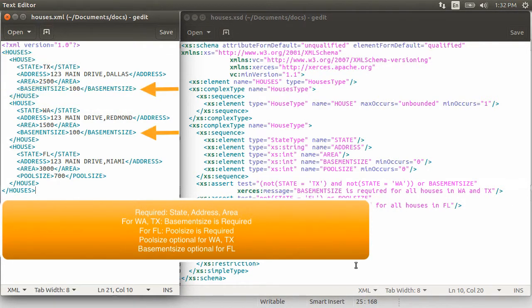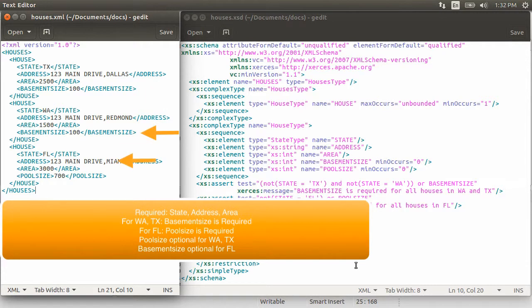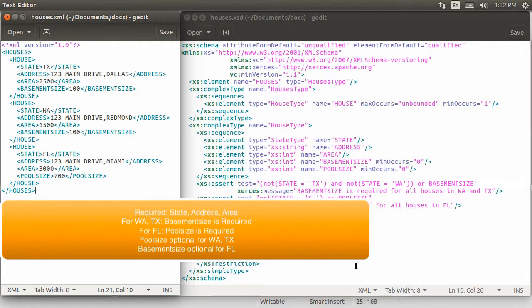The state of Texas and Washington, hypothetically, require them to specify the basement size, and for the state of Florida, we require the pool size to be specified. We can certainly specify the pool size for Texas and Washington, but those are not required. And similarly, we can optionally specify the basement size in Florida, but it is not required.